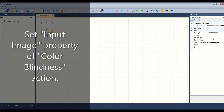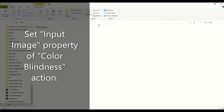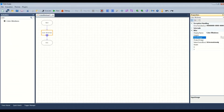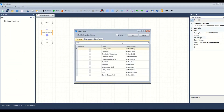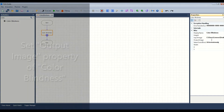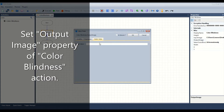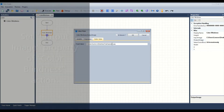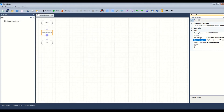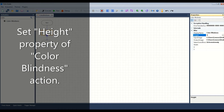Set the input image property of the color blindness action. Set the output image property of the color blindness action. Set the height property of the color blindness action.